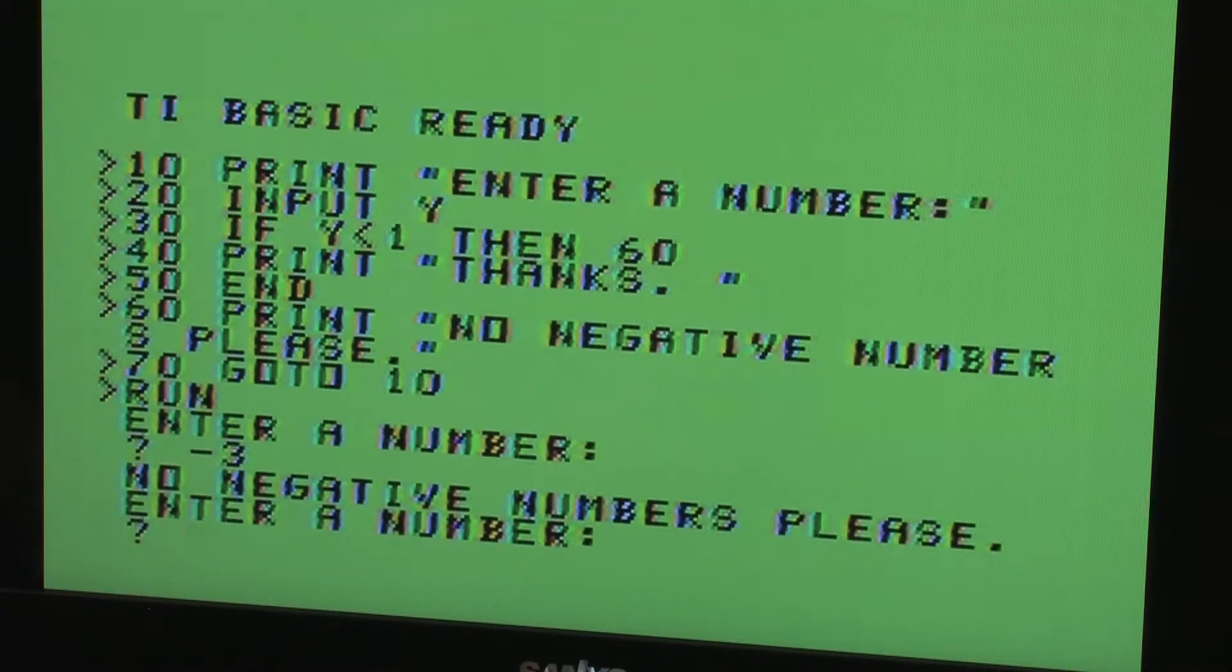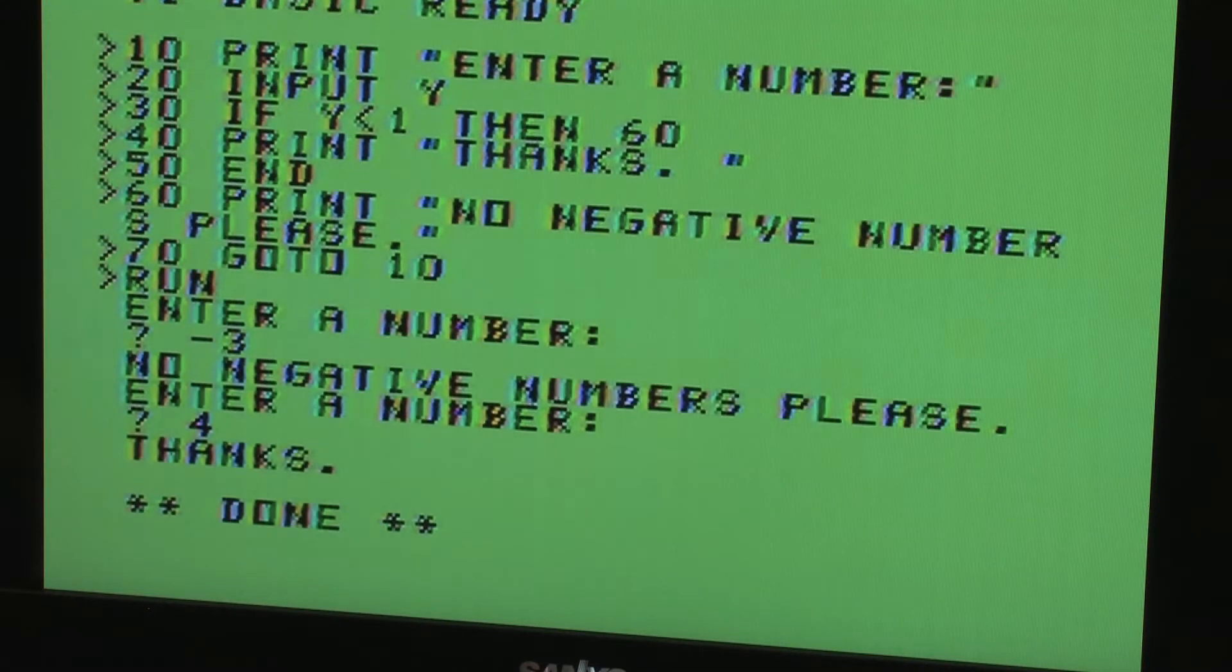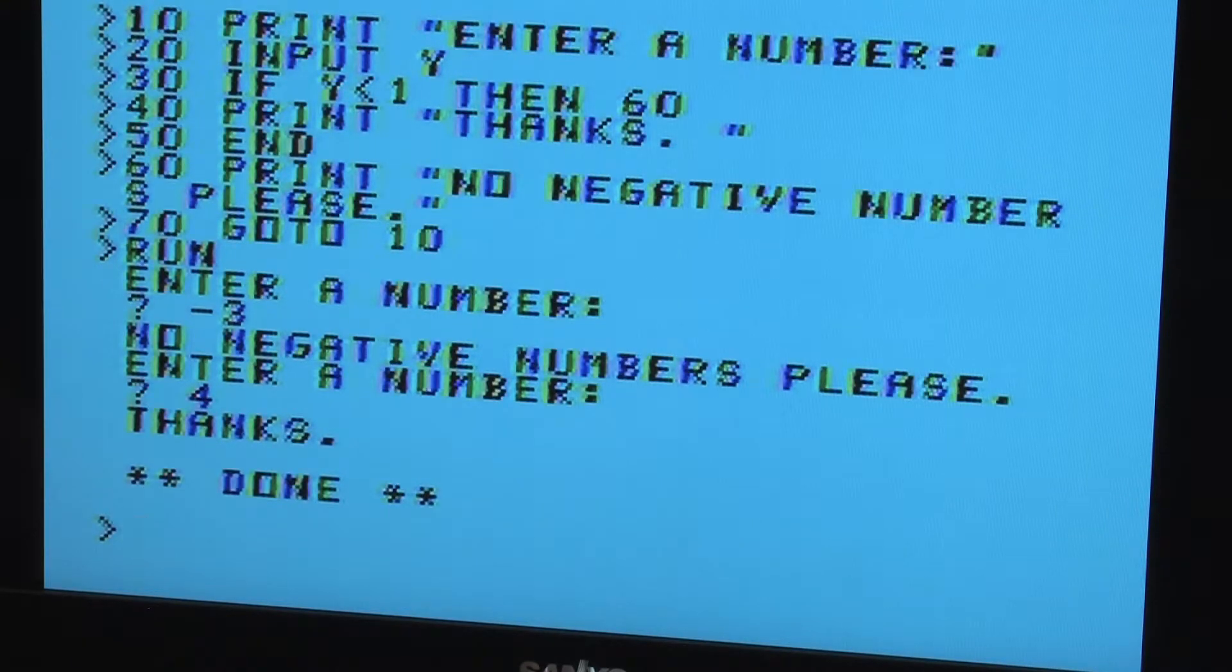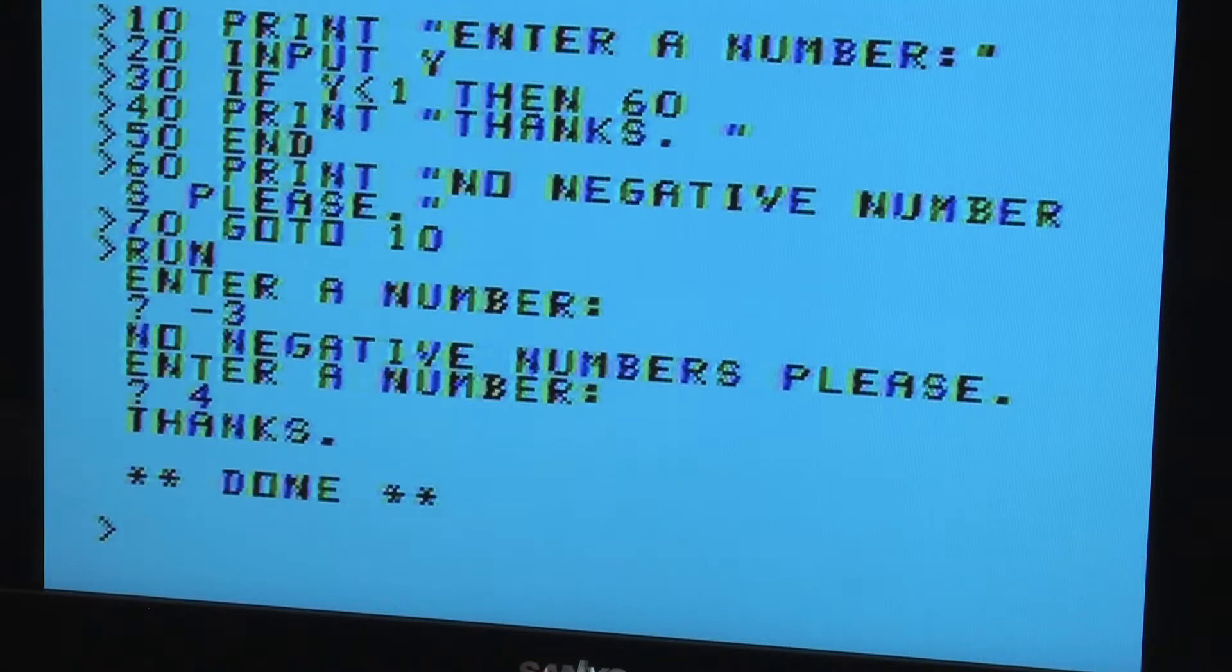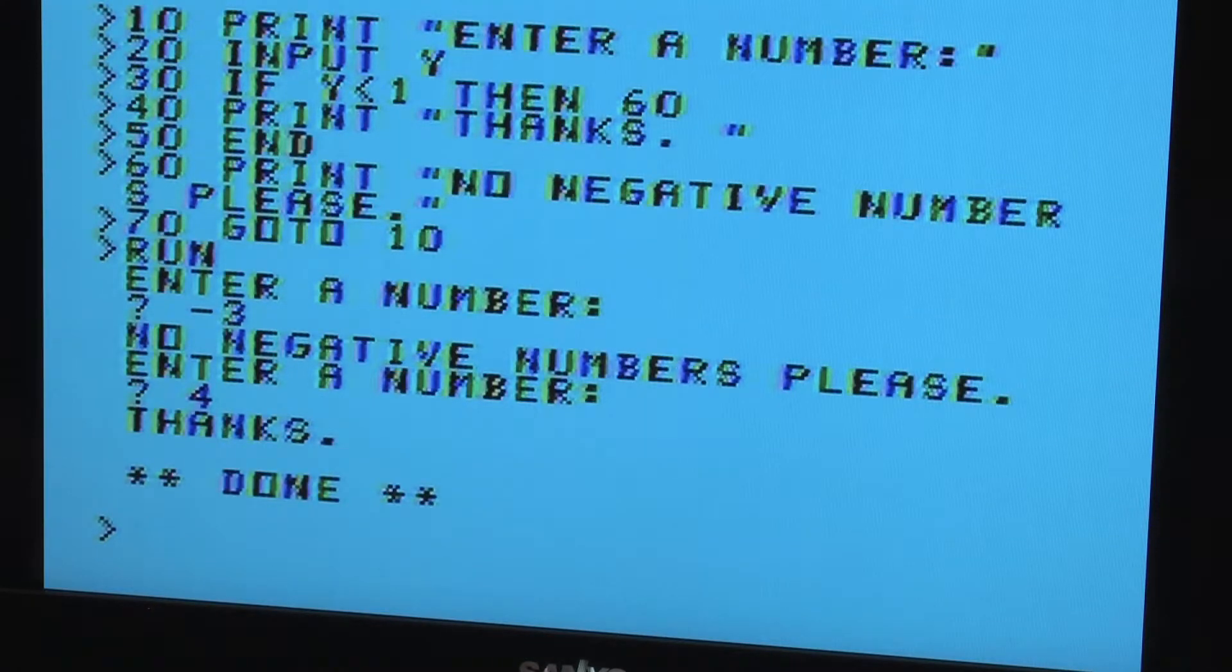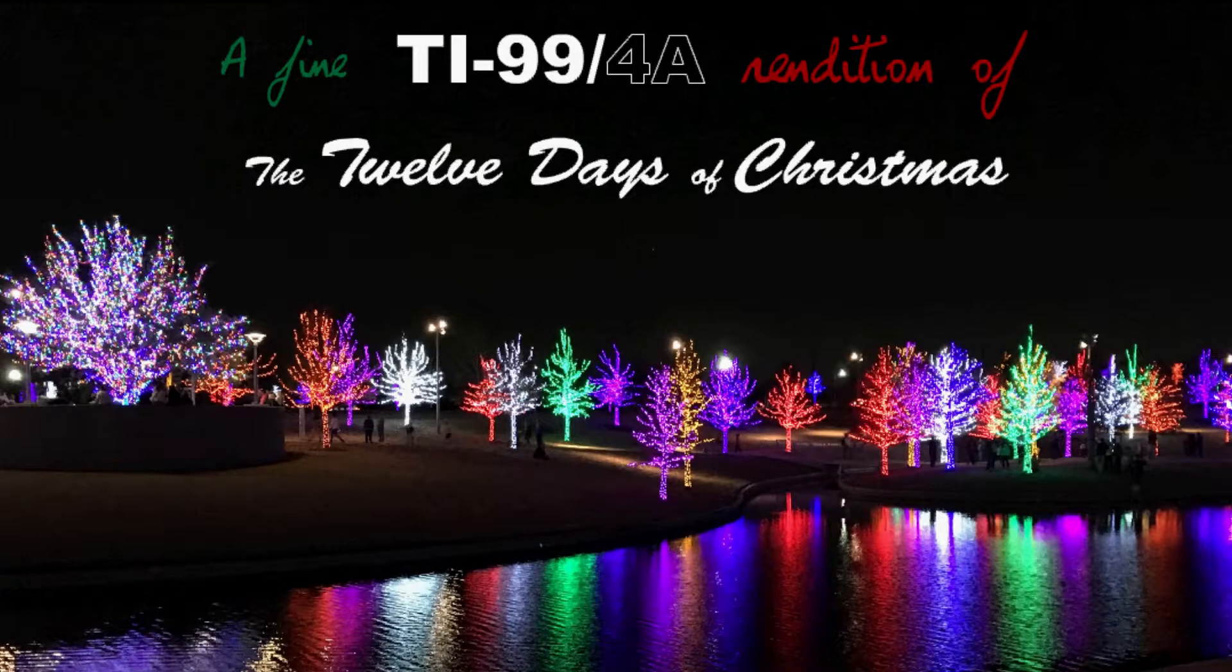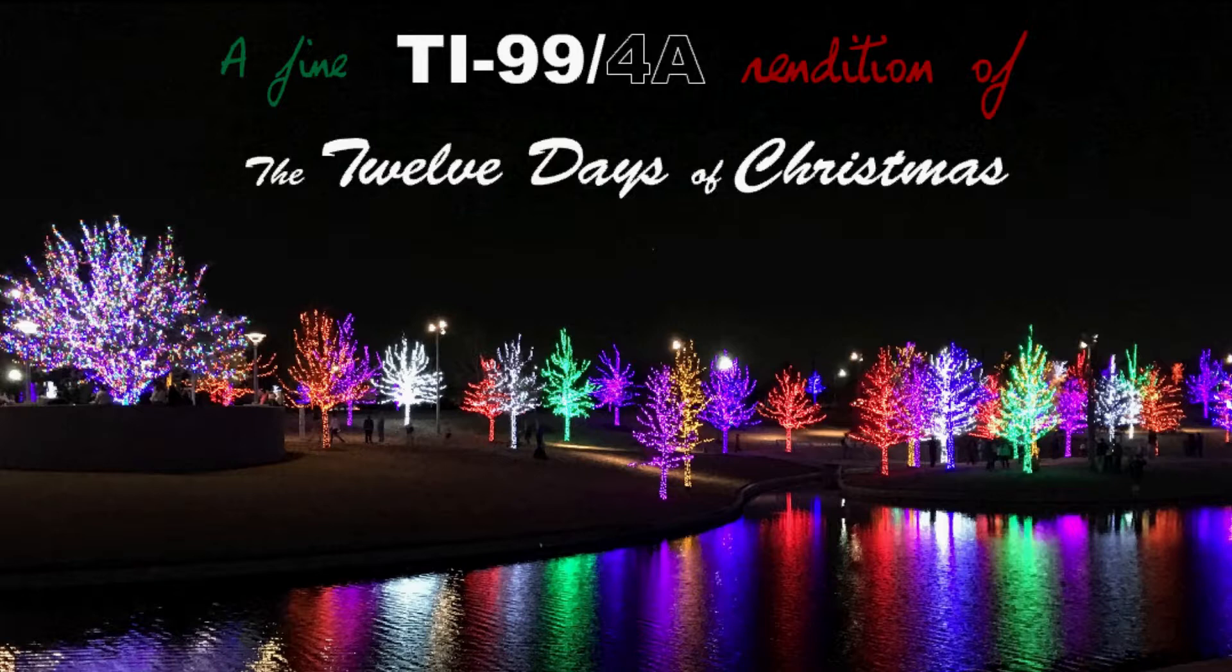The whole point of giving computer tasks to do is to reduce the burden of human calculation, decision, and repetition. How can TI Basic accomplish this? We're coming up on holiday season, so let's demonstrate some TI Basic code by having it play a melody of the 12 days of Christmas while displaying the lyrics.